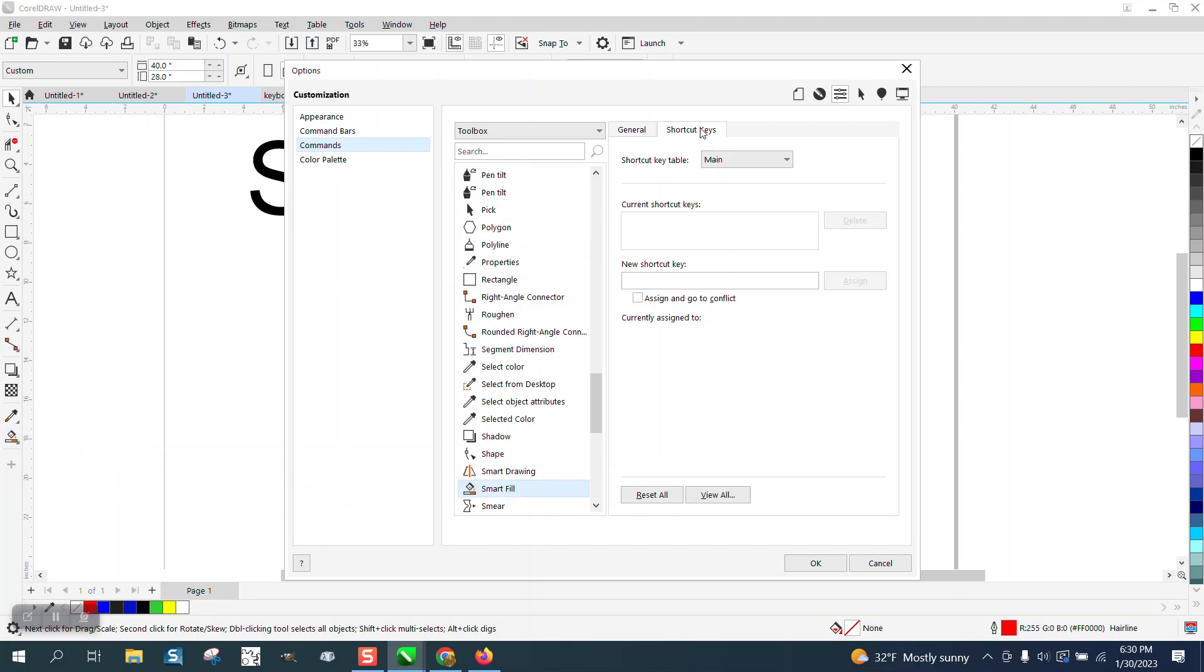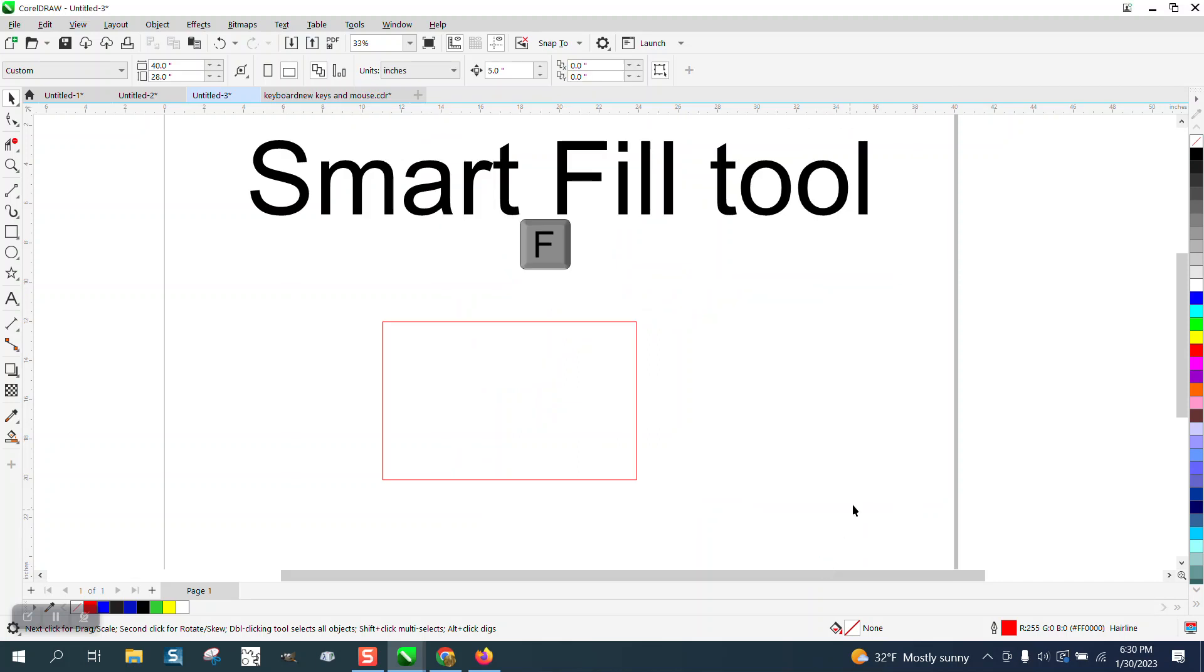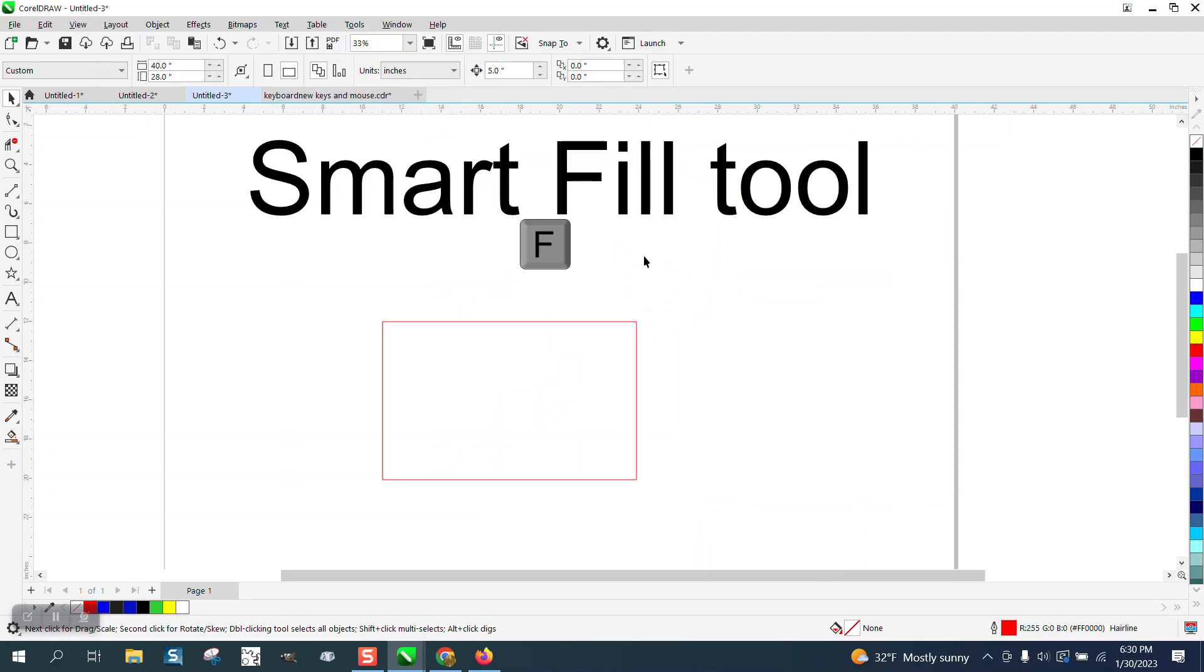Then go to Shortcut Keys. Nothing is assigned to it. So let's hit the letter F, and nothing currently is assigned to it. And say OK, and OK, and then I always go and save it as default.